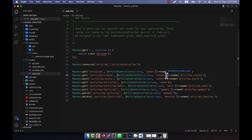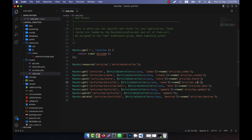So to review: the index route has a name, the create route has a name, the POST store route has a name, 'articles.show' has a name, 'articles.edit' has a name, 'articles.update' has a name. The PATCH method does not need a separate name, and the destroy method has the name 'articles.destroy'.